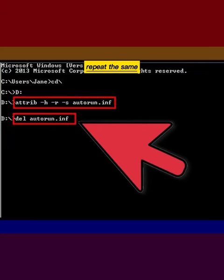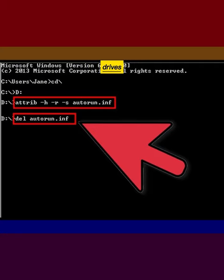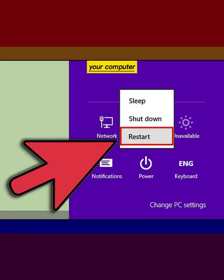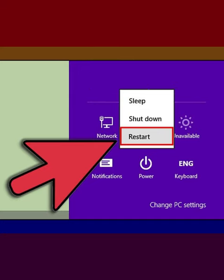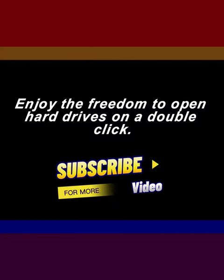Repeat the same process with other drives — type D and follow the same steps. Restart your computer and it's done. Enjoy the freedom to open hard drives on a double click.